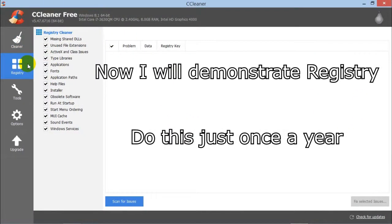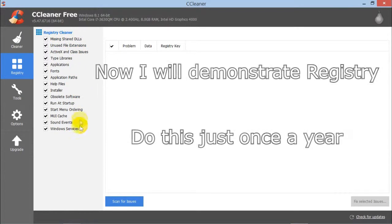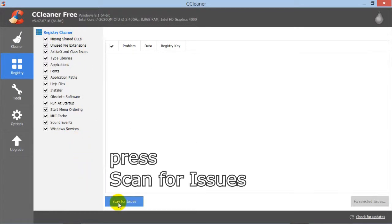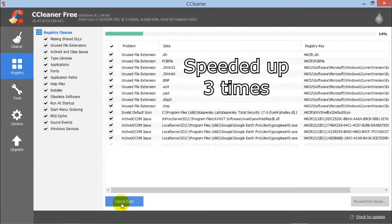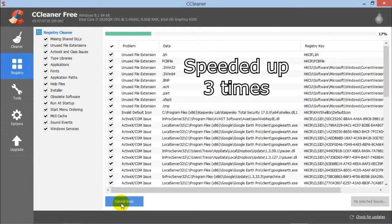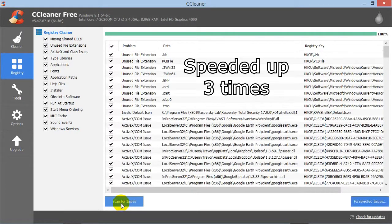Now I will demonstrate Registry. This is fairly simple. Press Scan for Issues. Again, this has been speeded up about three times.